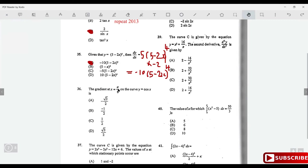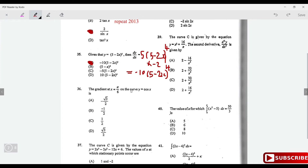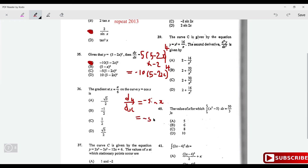Find the gradient at x = π/6 on the curve y = cos x. Differentiating: dy/dx = -sin x. Plug in π/6: -sin(π/6) = -sin 30° = -½. The gradient is -½.